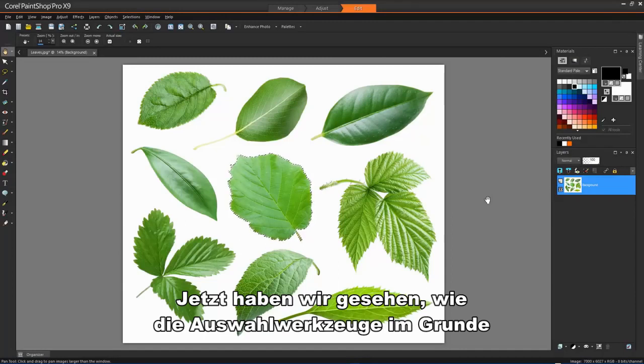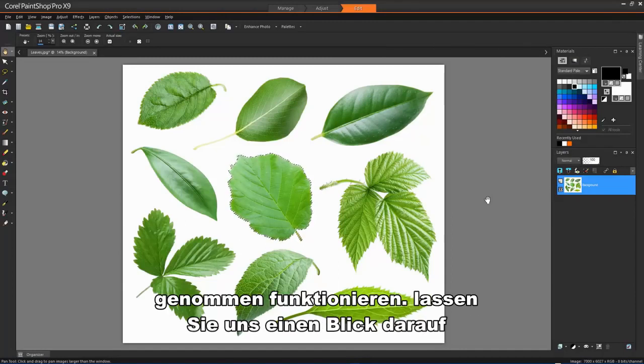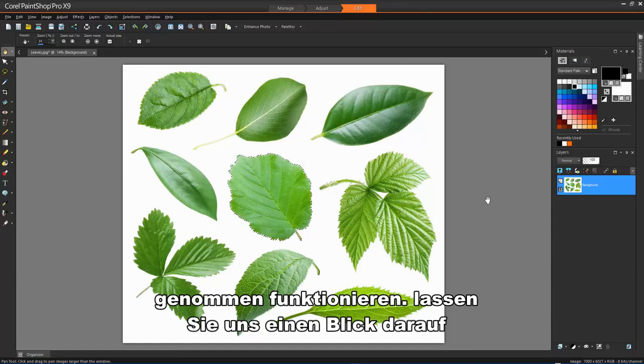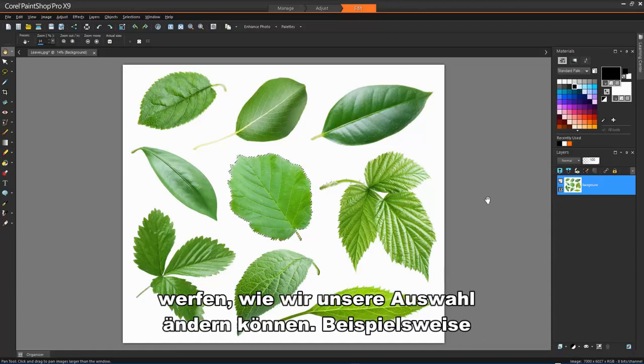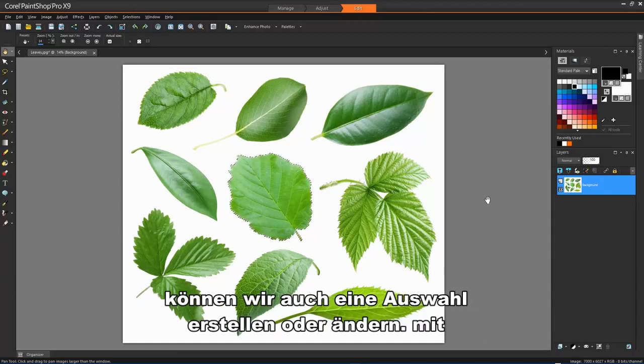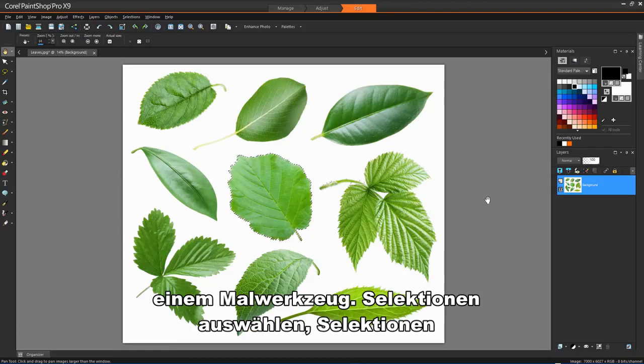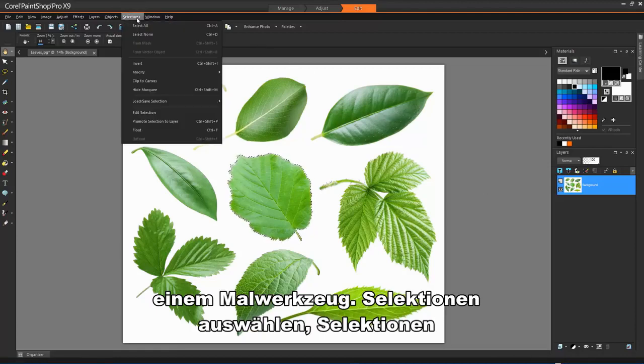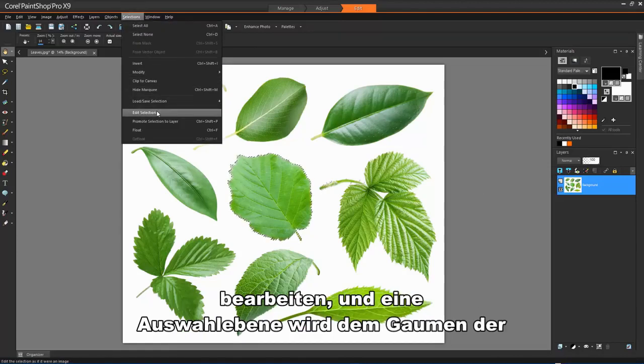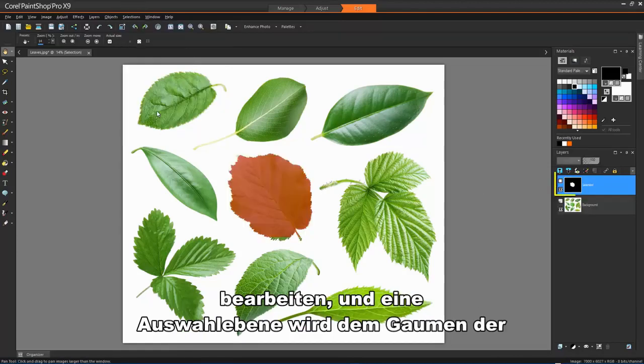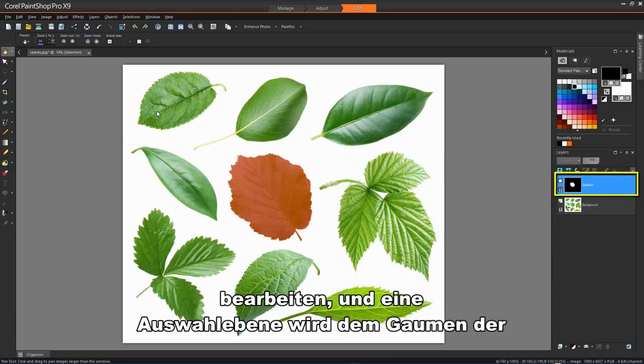Now we have seen how the selection tools basically work, let's take a look at how we can modify our selections. For example, we can also create or modify a selection by using a painting tool. Choose Selections, Edit Selections, and a selection layer is added to the Layers palette.